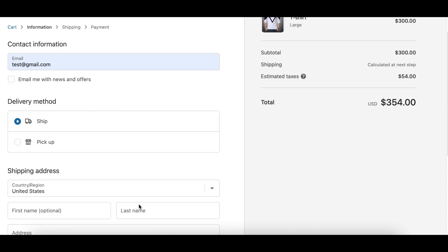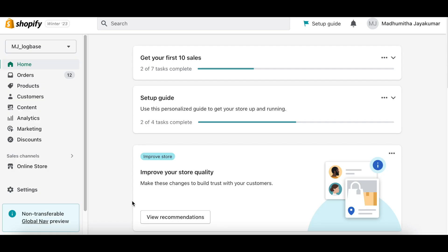In the checkout page, under the delivery method section, click Ship. Now you can see that the shipping address title is just that, which is shipping address.